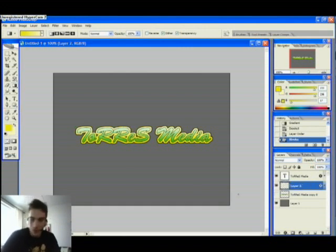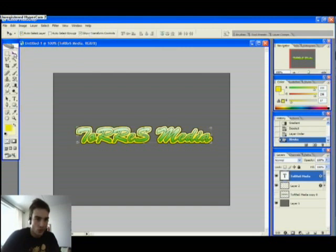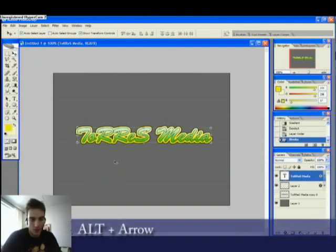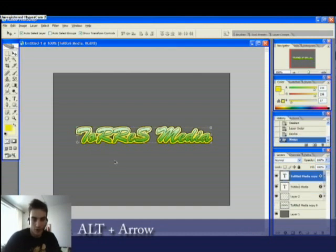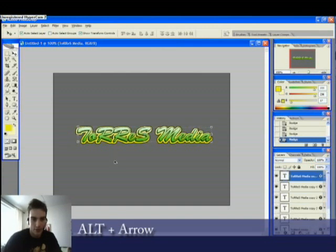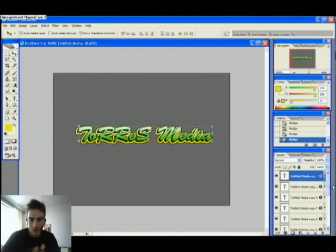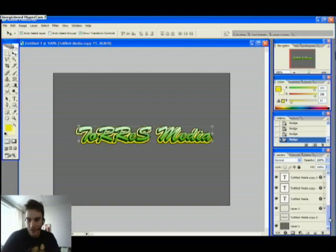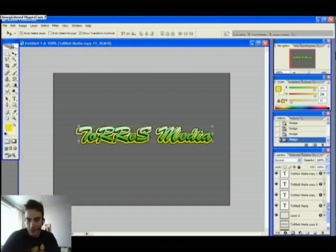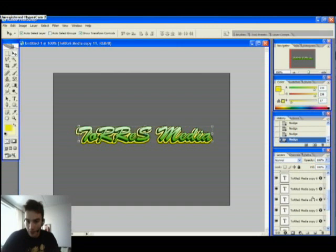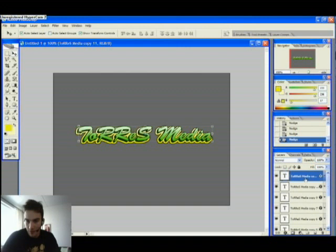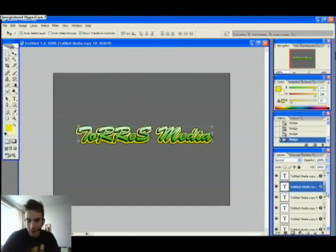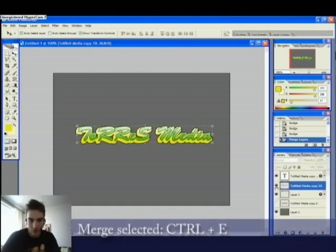We are now going to take this top layer and choose the move tool — we're going to add the 3D effect. Hold down your Alt key and push upwards on your arrows, and right, and up, and right, repeatedly. Photoshop makes a copy of the layer each time you move it — so we have about 11 copies here. Mark all but the last top layer and merge them, just to make it easier. You can then change the style of the top layer to modify the effect.